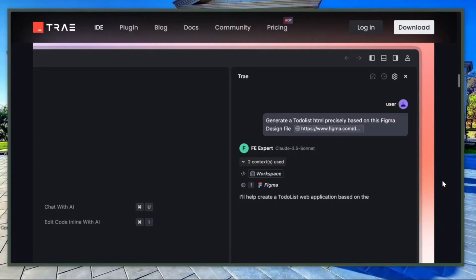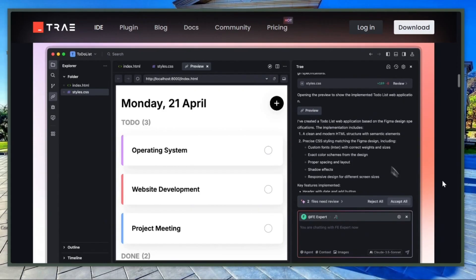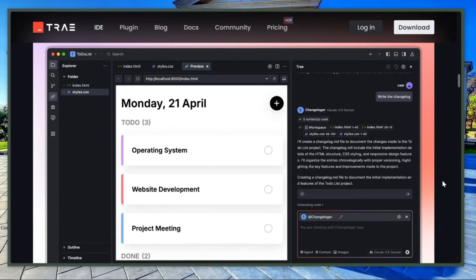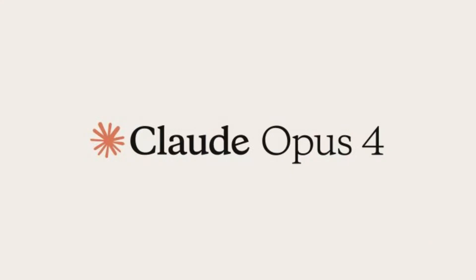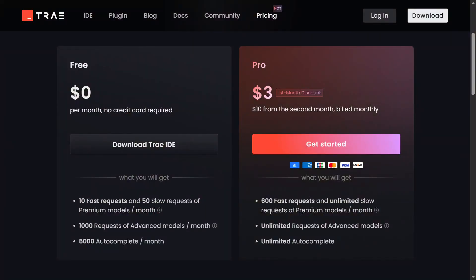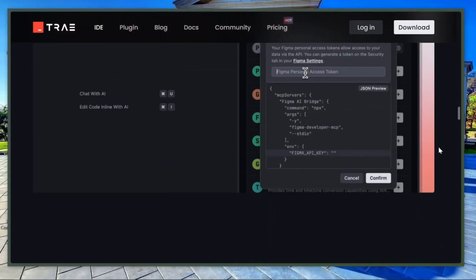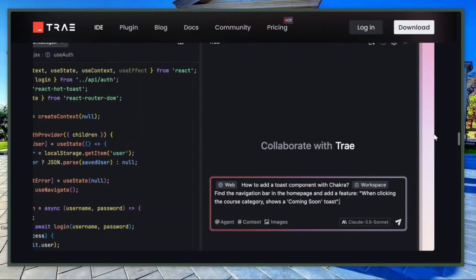Trae was developed by ByteDance, the same company behind TikTok and CapCut. Because of this, they've made the IDE free for everyone. They recently introduced access to Claude 4 Opus for just three dollars in the first month, which is still super affordable. To get started, just download the desktop app from Trae.ai and start using it right away. No prompt limits, no hidden costs.